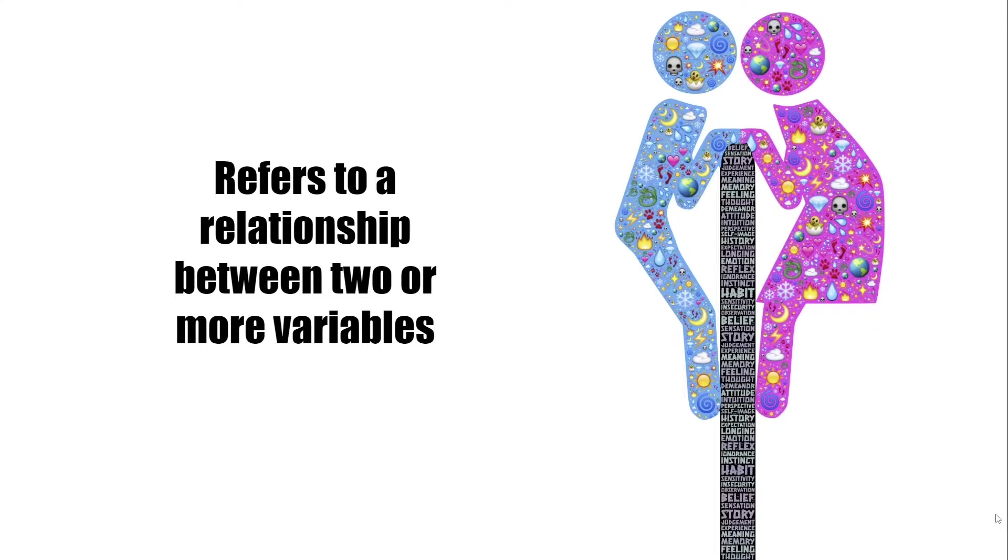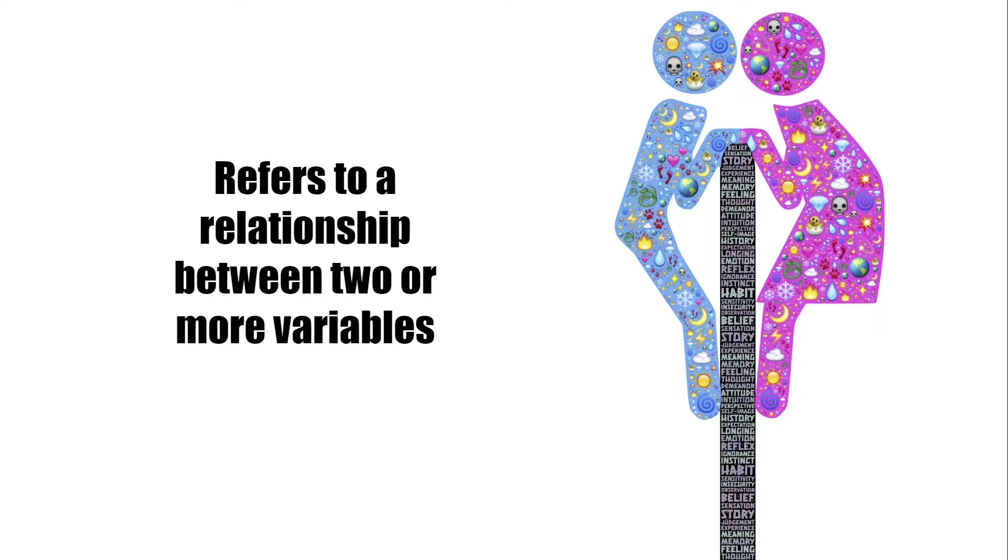Generally, a hypothesis refers to a relationship between two or more variables. We want to know the cause and effect relationship between two or more variables and we want to test it with the help of hypothesis testing.